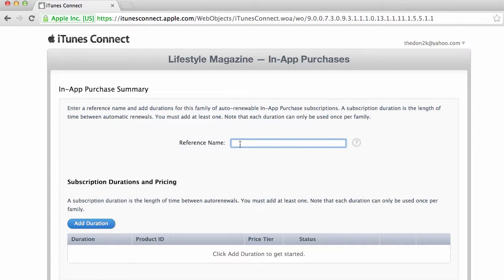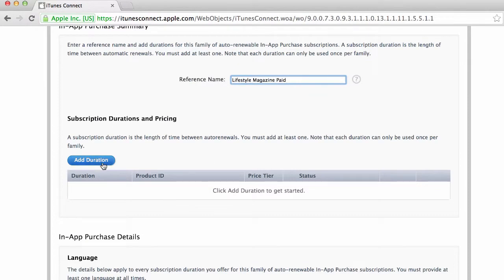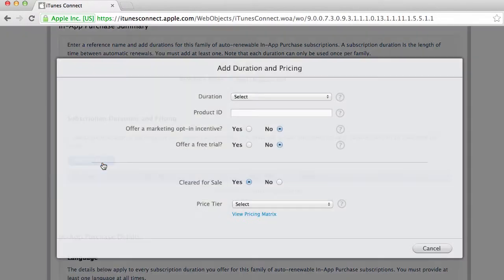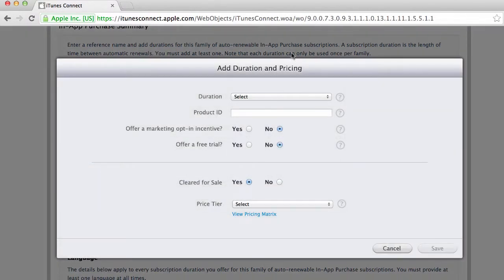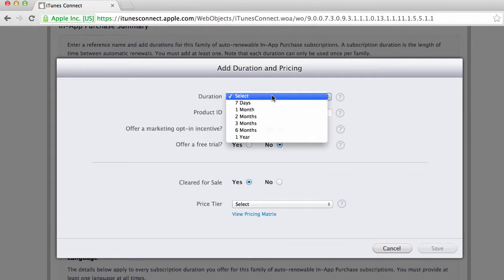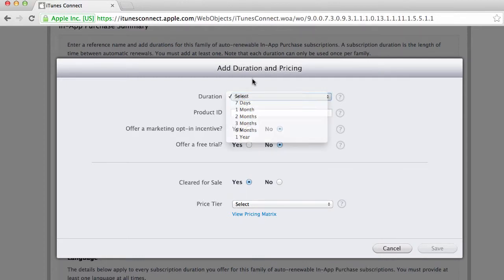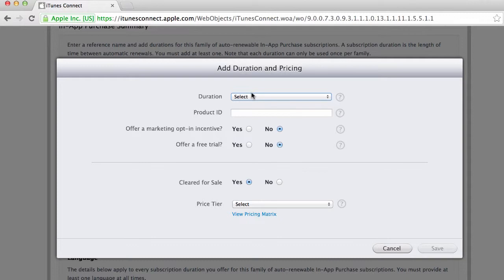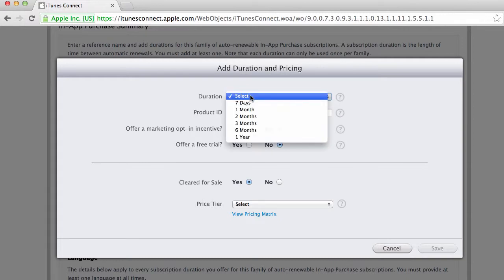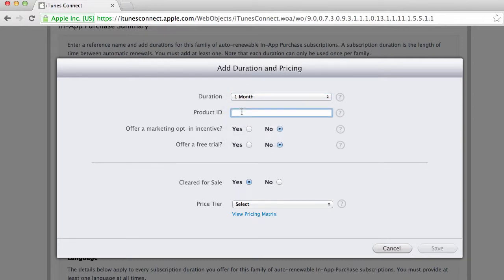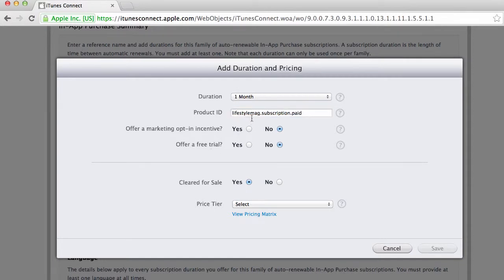So I'm gonna call this my lifestyle magazine paid and I'm gonna click on add duration to add a price and duration. In my case I want my subscription to run monthly so I'm gonna select a month. The product ID I'm gonna call this lifestyle mag dot subscription dot paid.